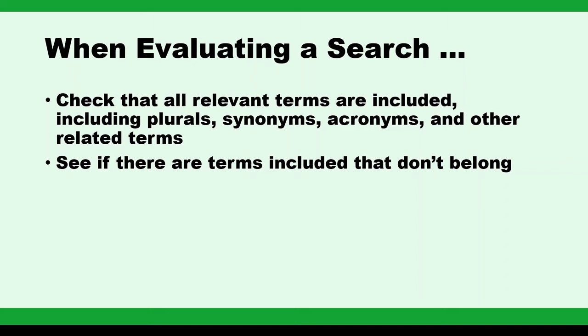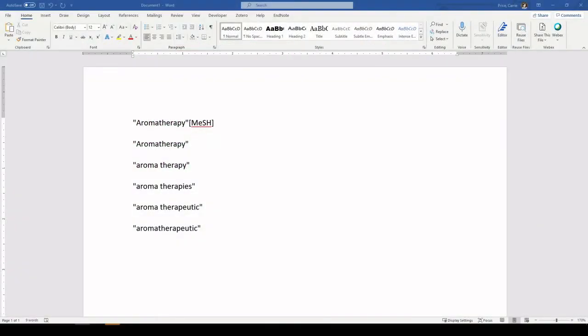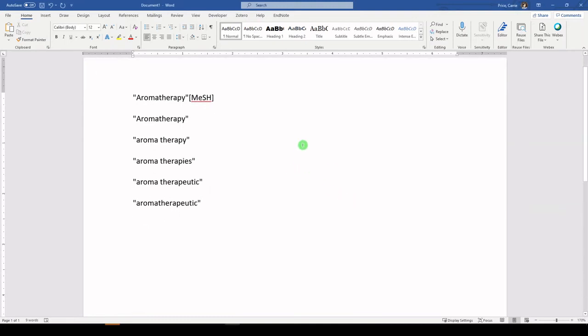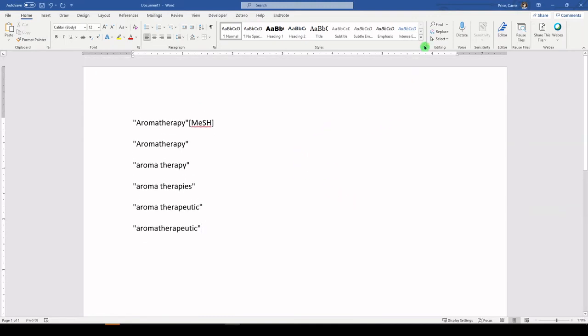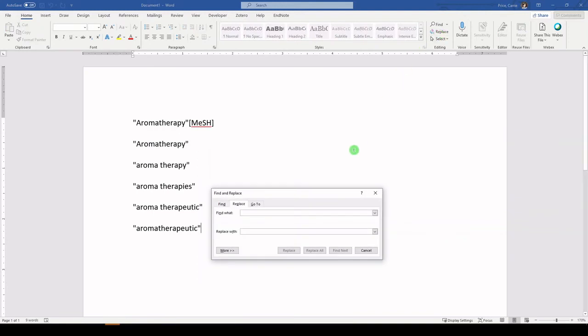Similarly, investigate whether irrelevant terms are listed that do not belong in the concept. I like to prepare my list of keywords for each concept and then build my concepts by adding the proper Boolean operators. You can do this manually or by using find and replace in your word program — you can find and replace a hard return, which is caret P, with 'space or space'.